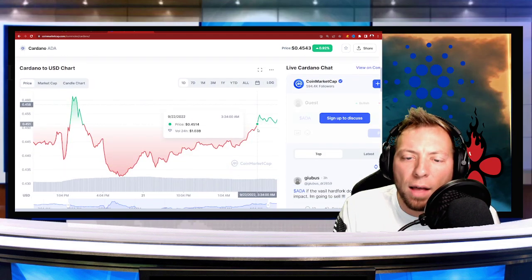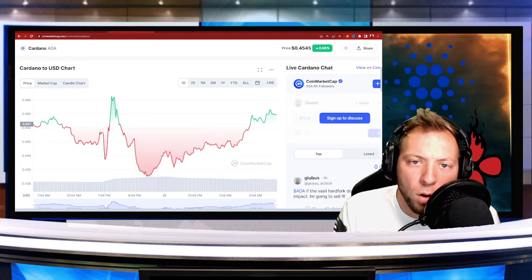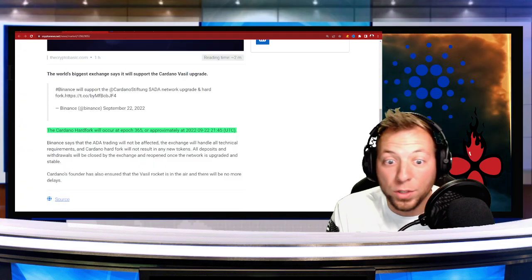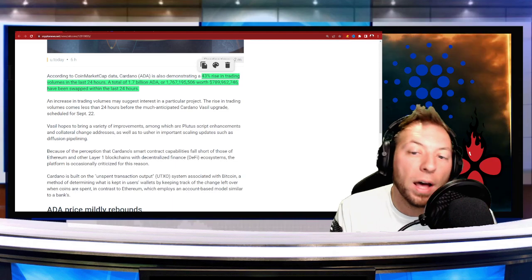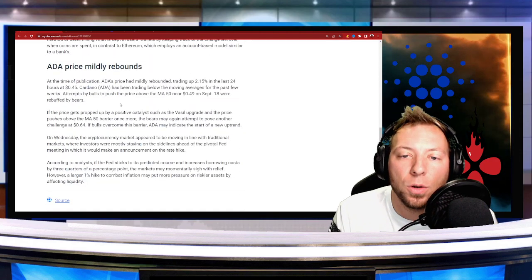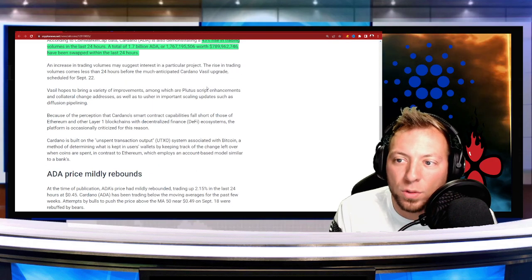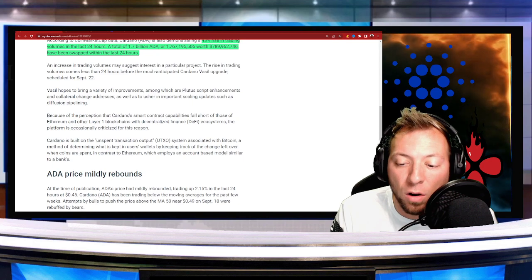So I'll obviously keep you updated as I see more. As we know, we talk about Cardano on this channel a ton. So tons of great stuff coming. Very cool time to be in Cardano.